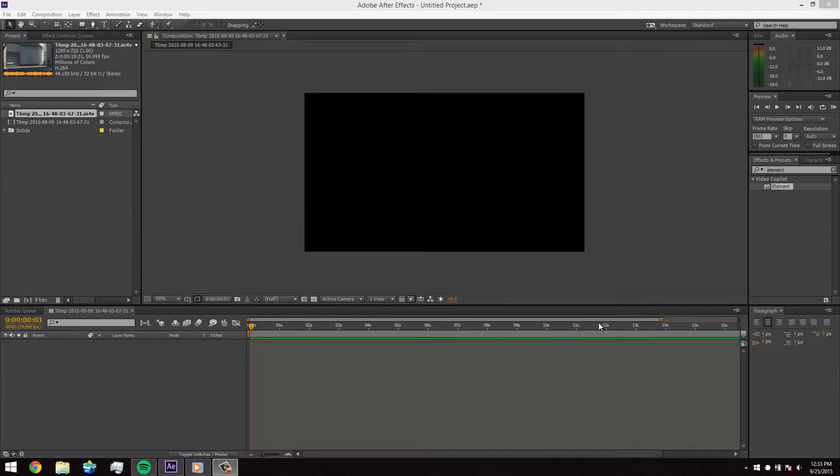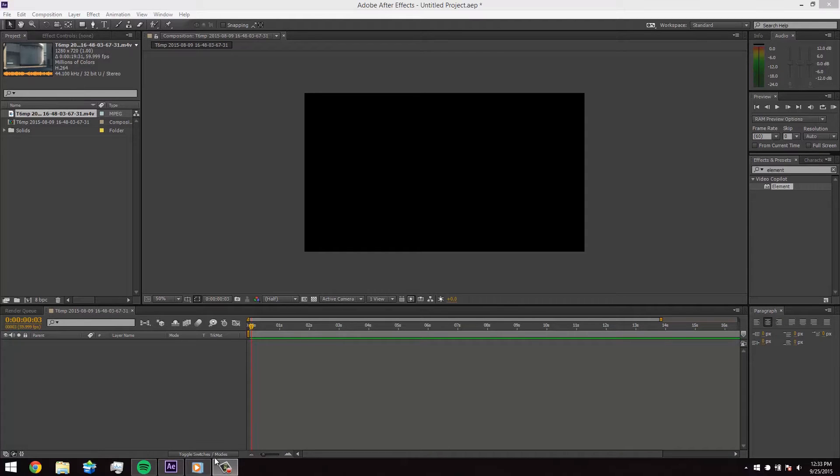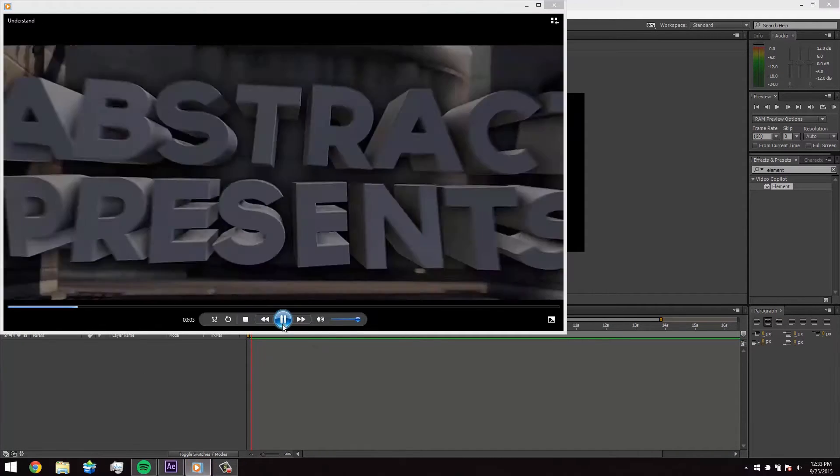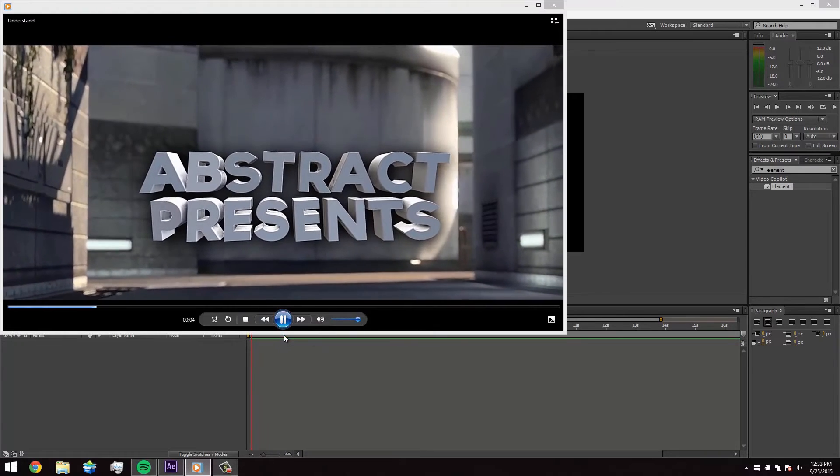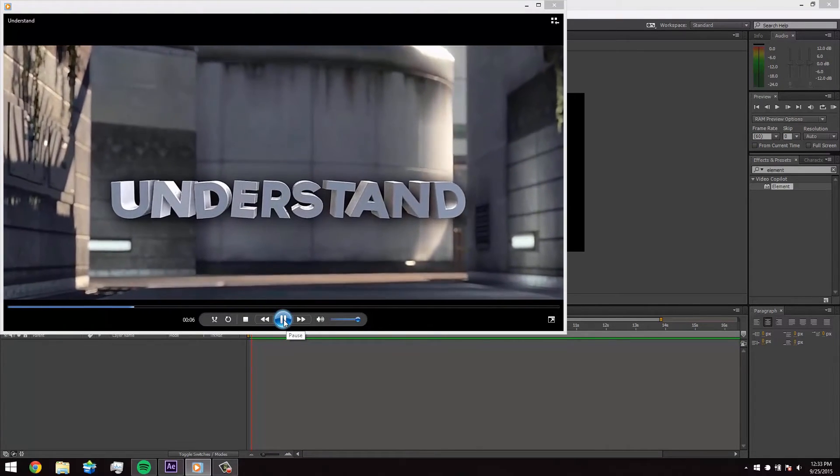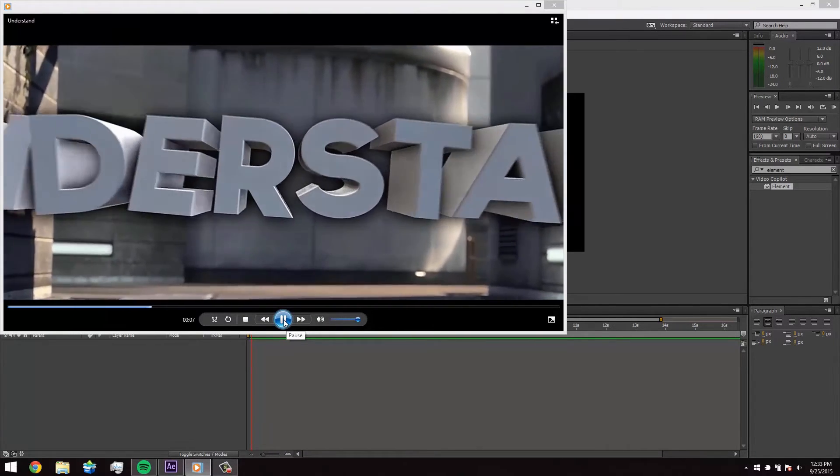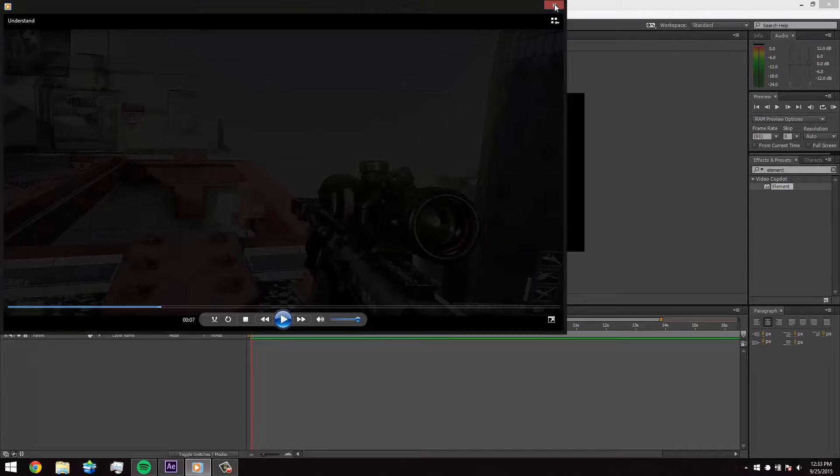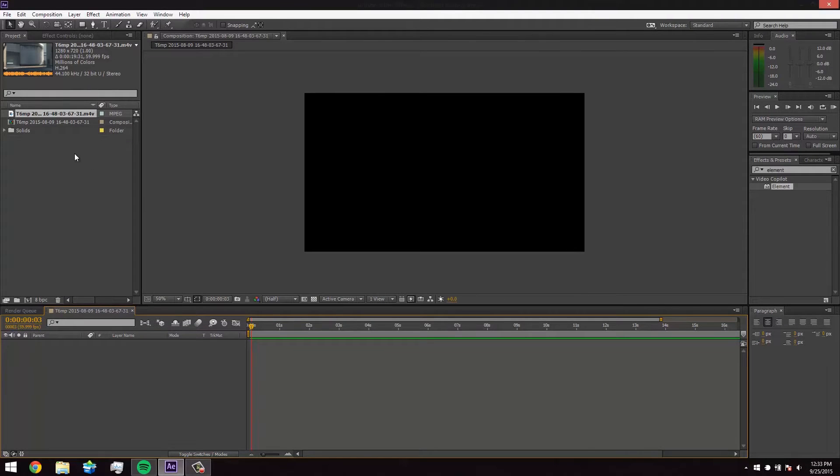Alright guys, what is going on? It's Abstract here, bringing you guys a tutorial on how I do my motion tracking. So let me pull up an example here. This is from my edit, Understand. I'll leave a link in the description. Totally check it out. Leave a like and a comment if you want. Okay, so anyway, let's get started.